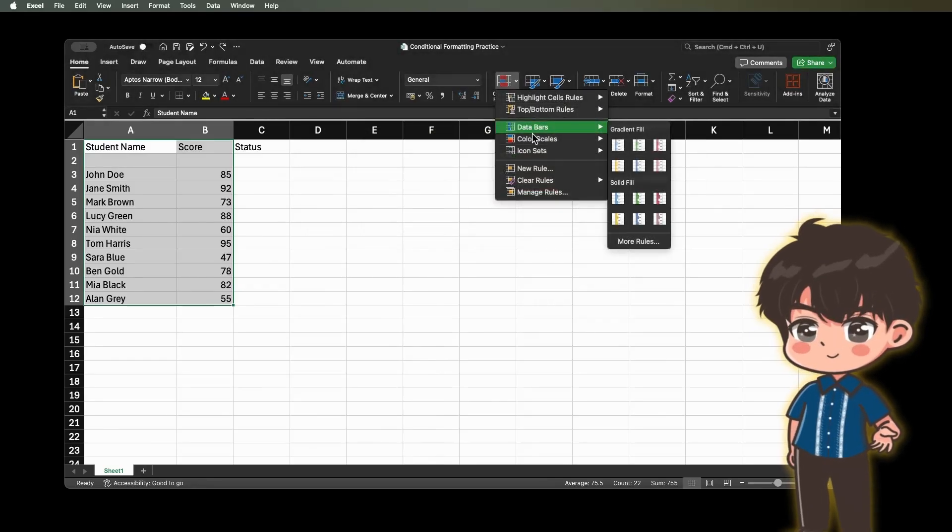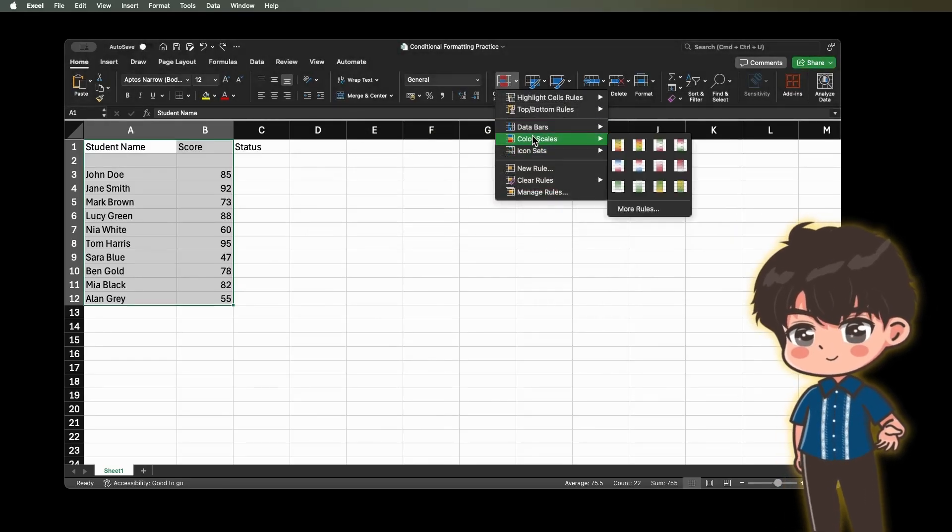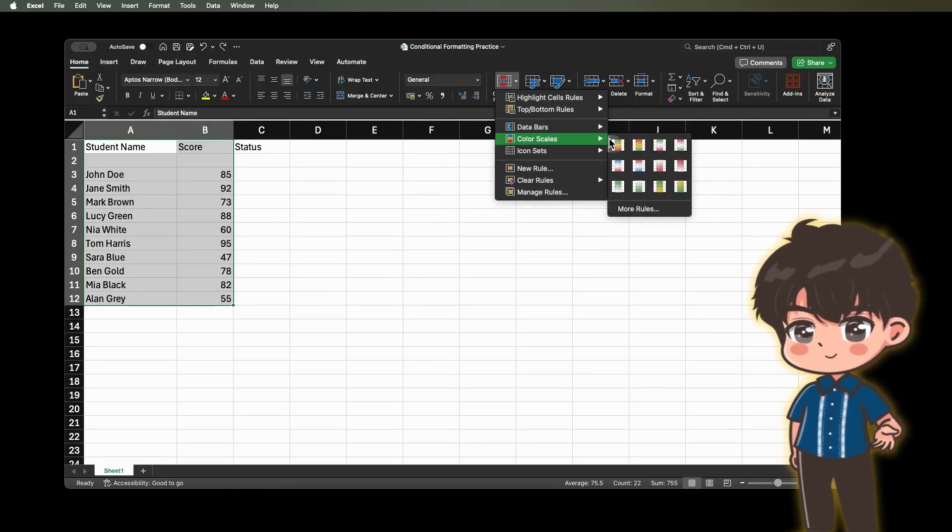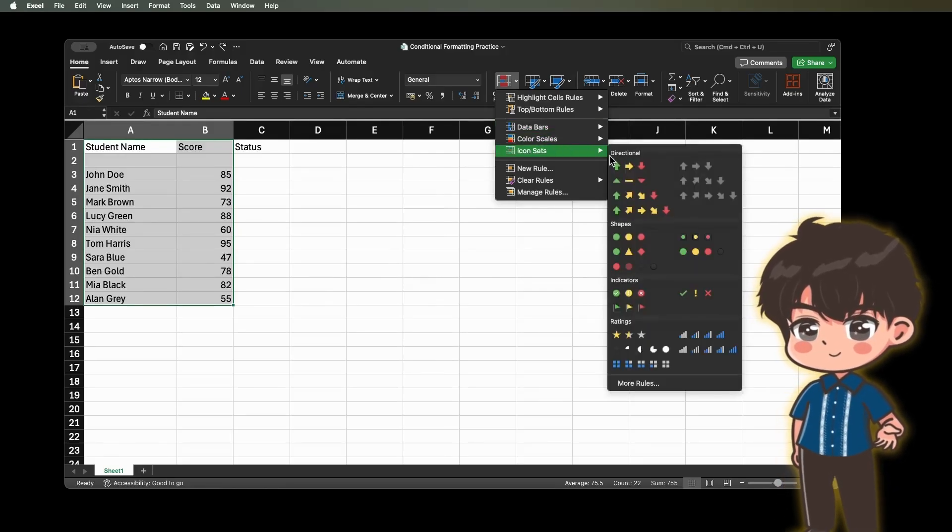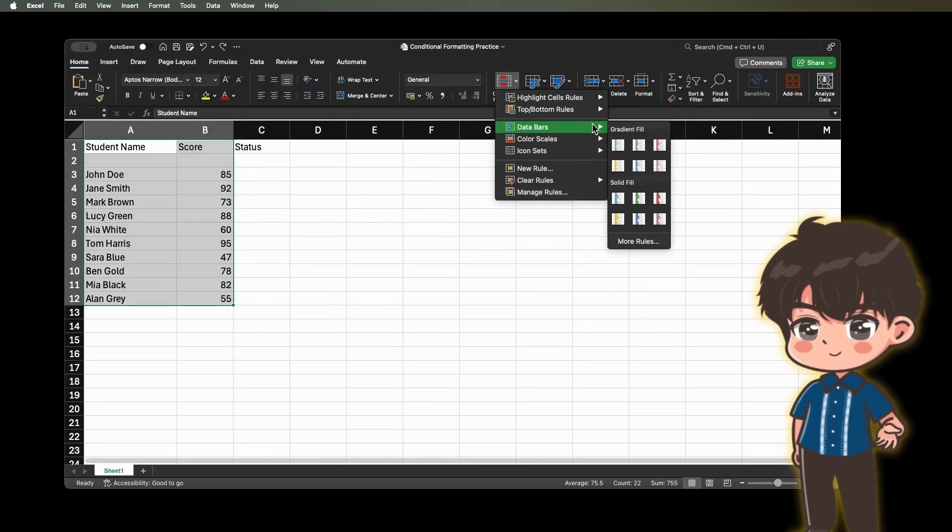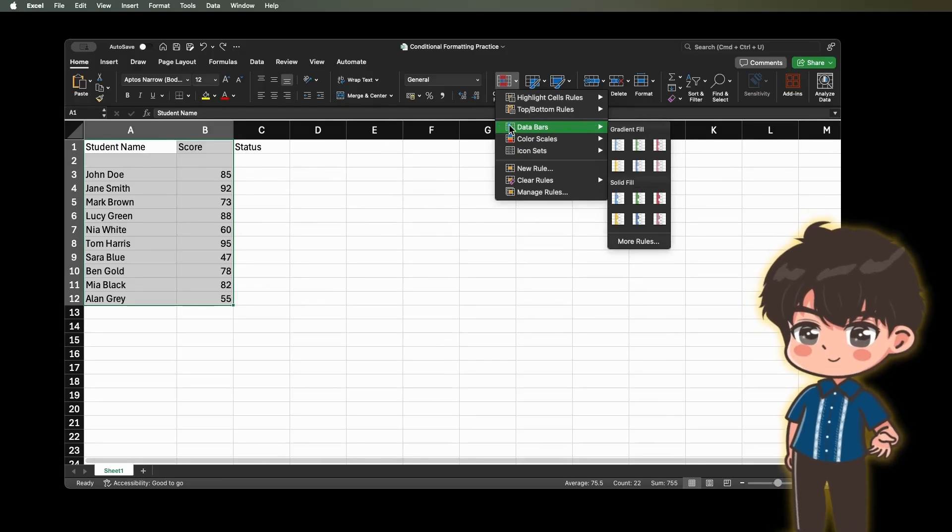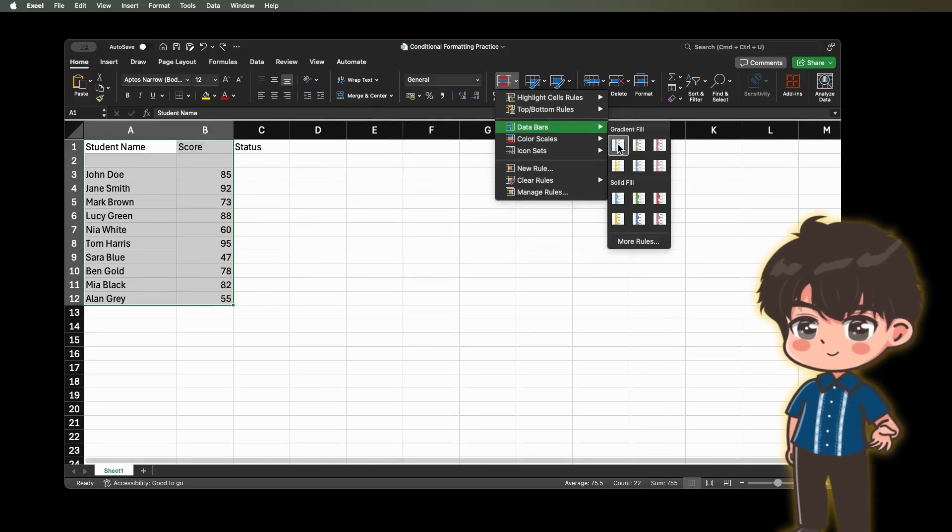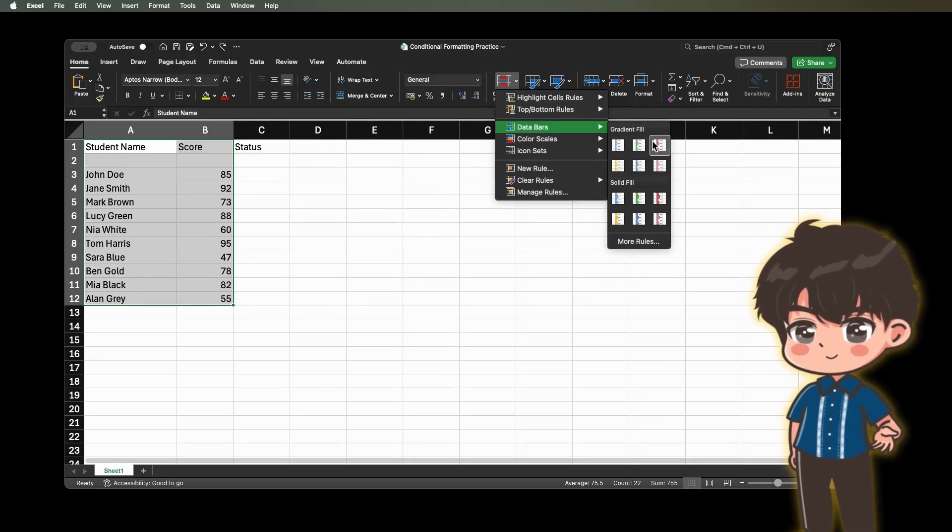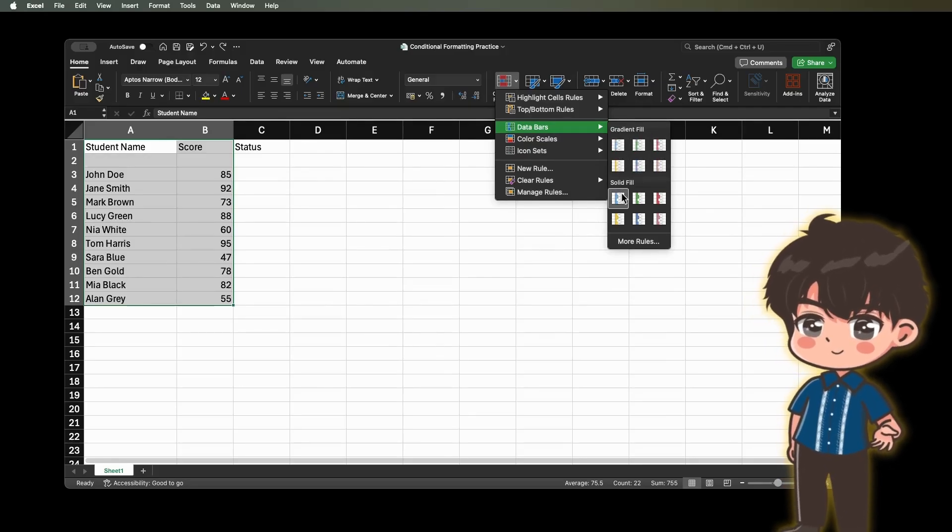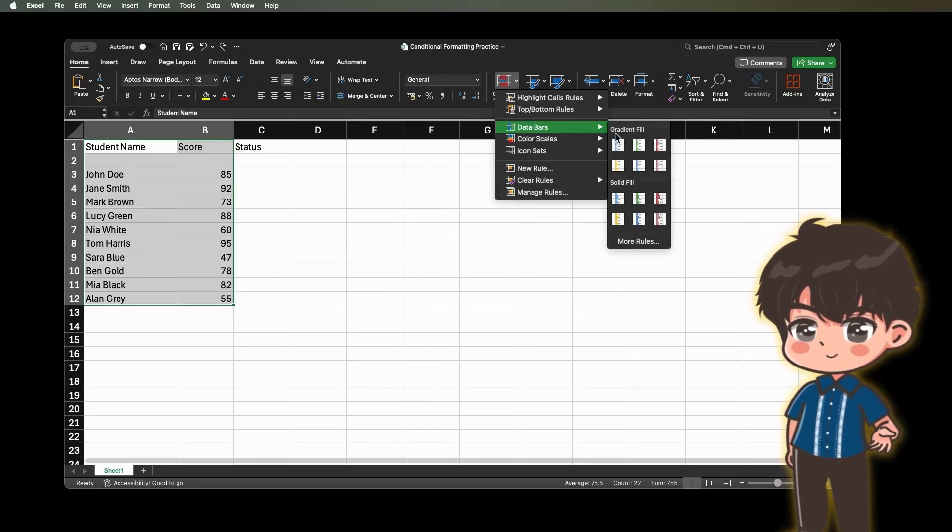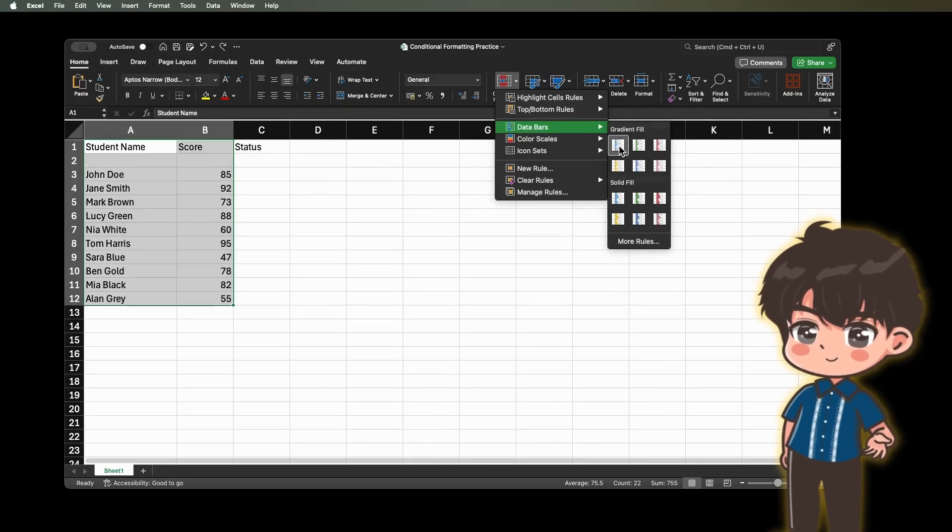3. Data Bars, Color Scales, and Icon Sets. These options let you visually represent your data using bars, colors, or icons. Data Bars show the relationship of values in a cell range. Extends a band of color across the cell. Examples are comparisons of prices or populations in the largest cities. Data Bars can help you spot the highest and lowest numbers in your spreadsheets at a glance.